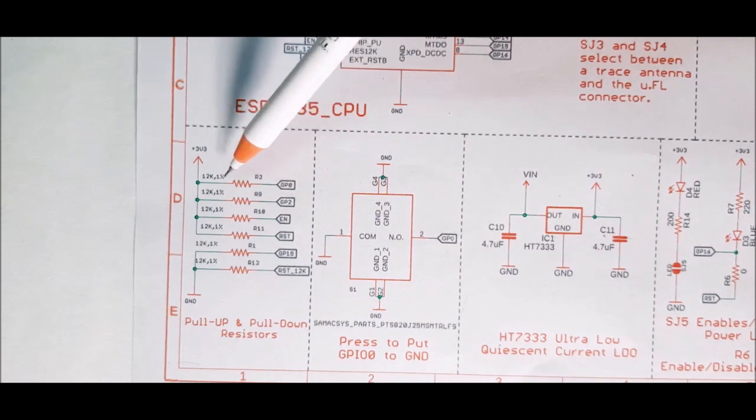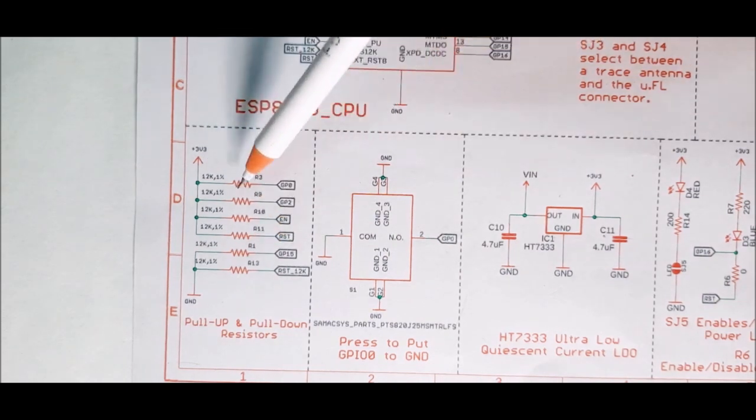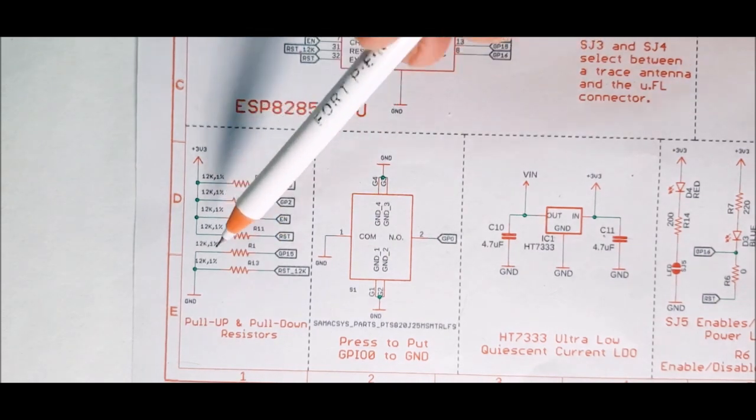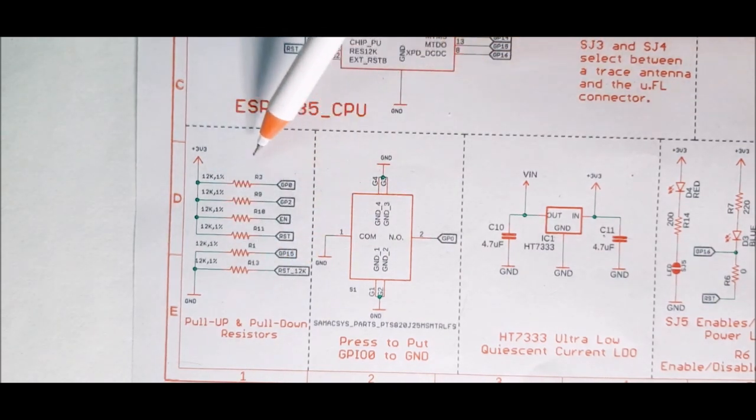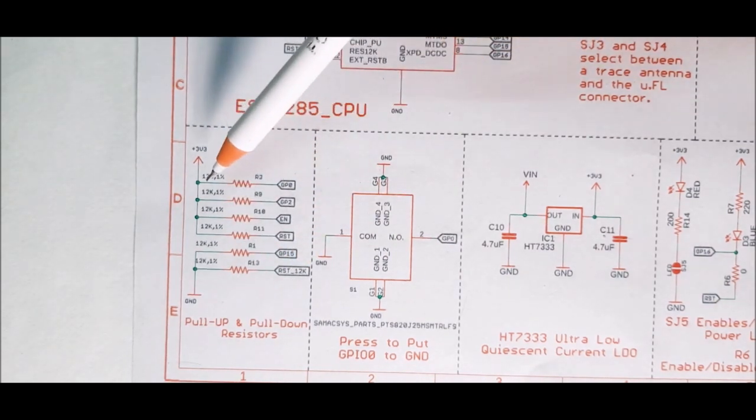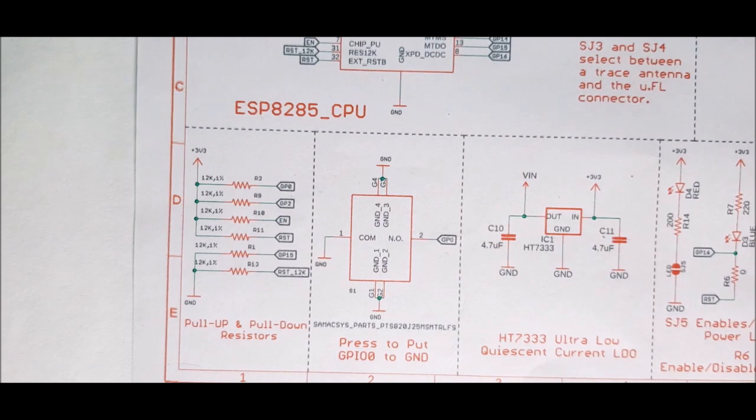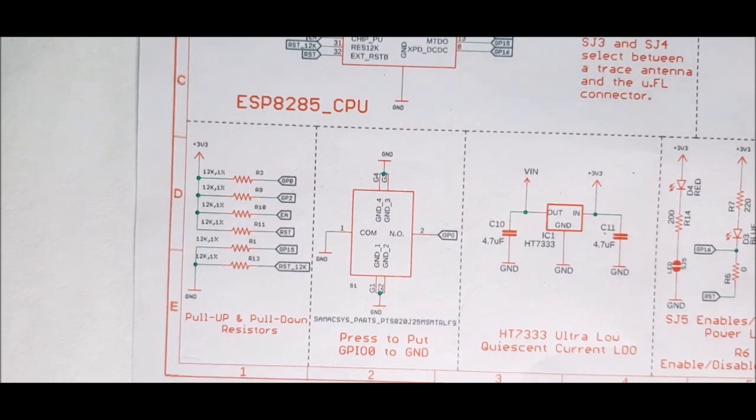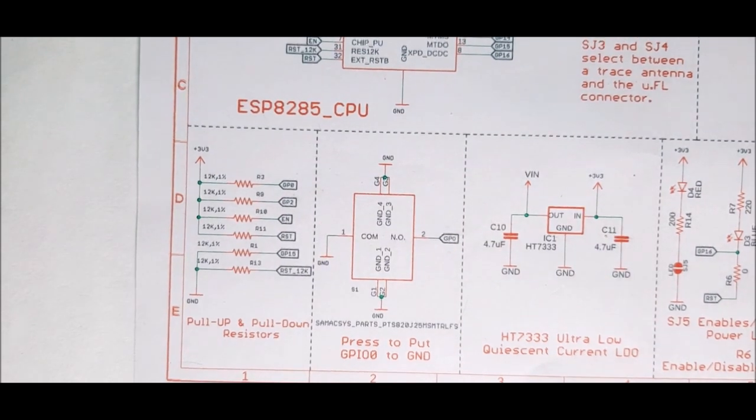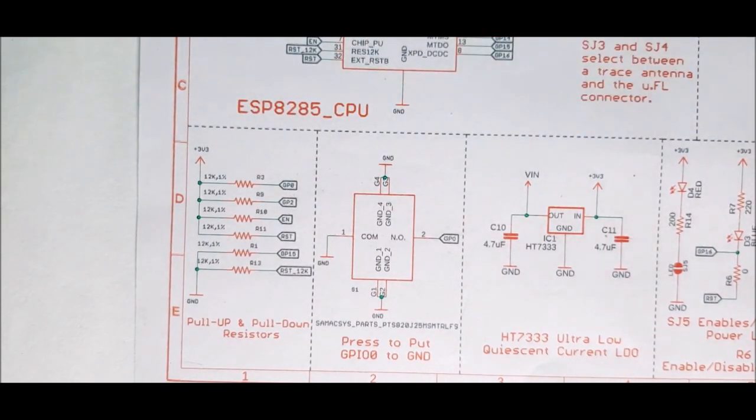And finally, we have some pull up and pull down resistors as recommended by the datasheet. That's it folks. As you can see, the design becomes very simple if you break down the circuit like this.